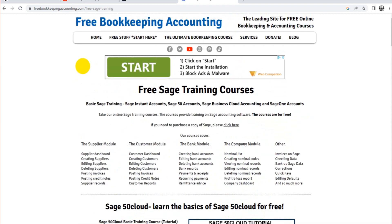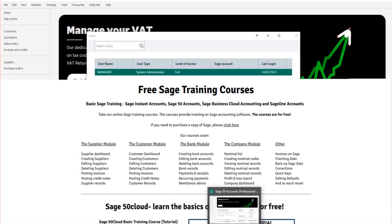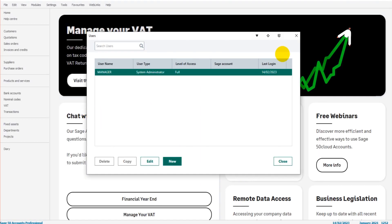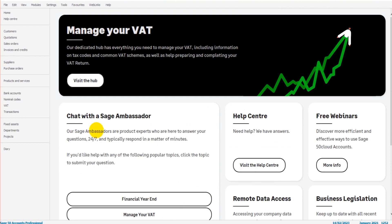You can also learn stuff about QuickBooks and cash flow and Xero, and learn bookkeeping, accounting, credit control—it's all on there for free. Go check it out: freebookkeepingaccounting.com. Thank you so much for watching. Please like, please subscribe, and I'll speak to you in another video.